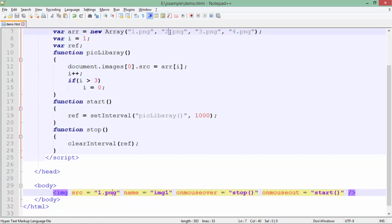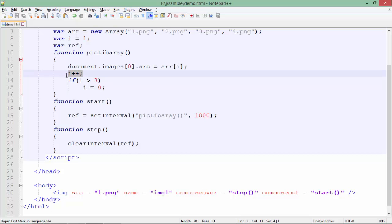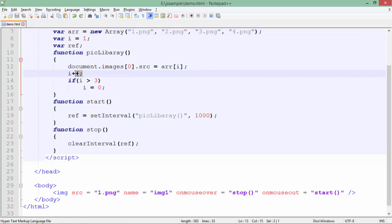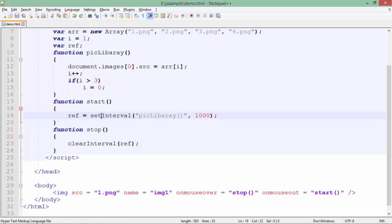After a second it will be changed to 2.png, because the function sets the image at the current index and then increments `i` by 1. So going 0, 1, 2, 3 — if the increment makes it greater than 3, I reset the value back to 0. Now I will create another function called `start`, and inside this I have used the `setInterval` method.